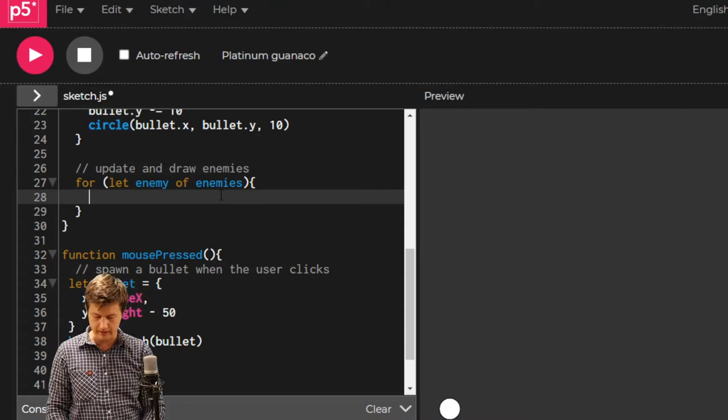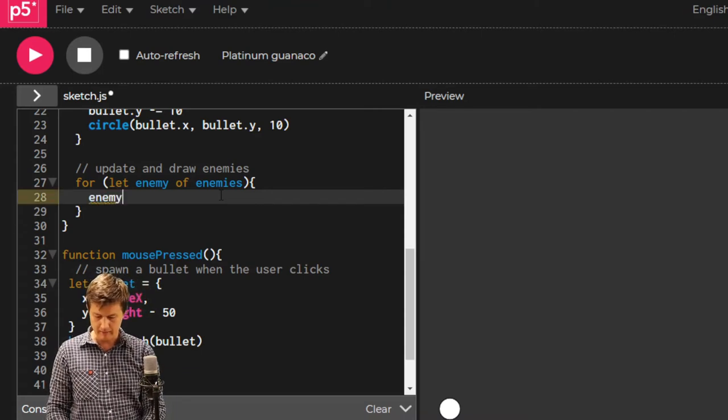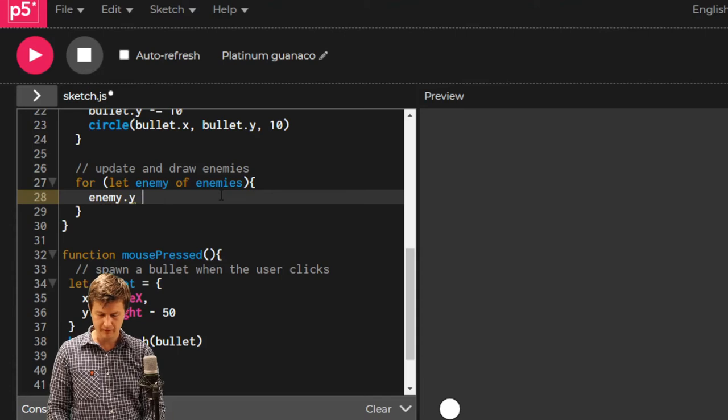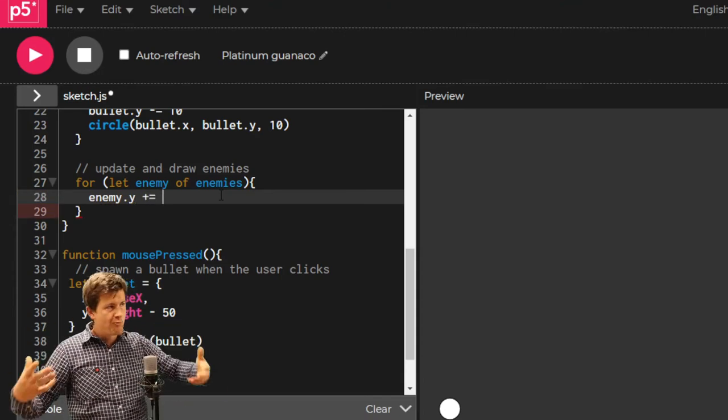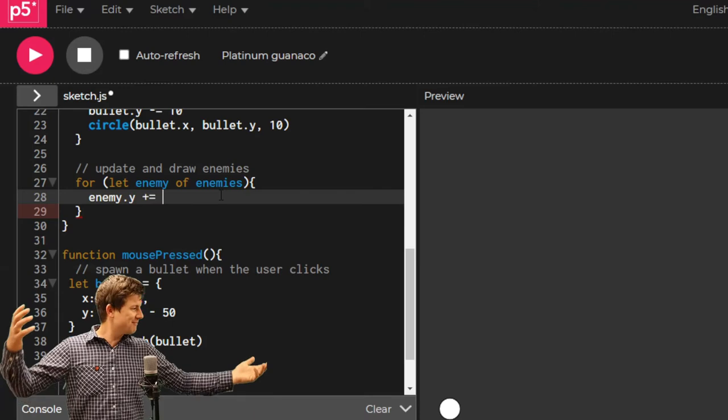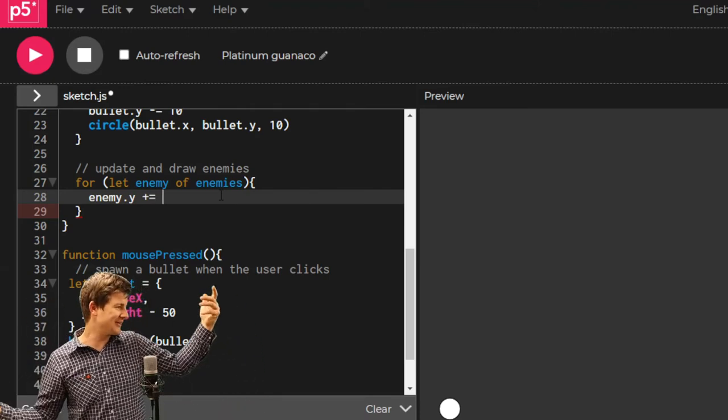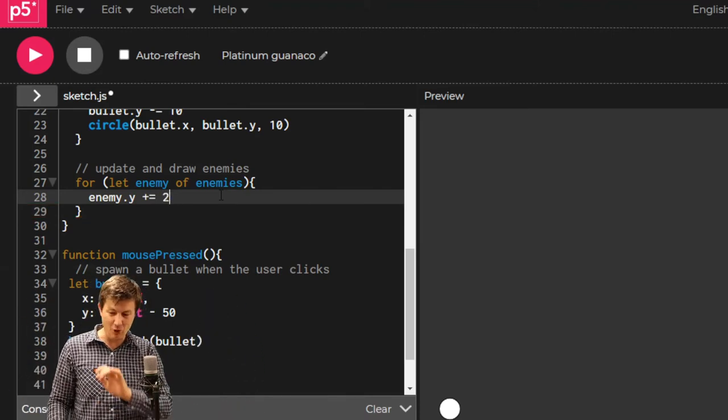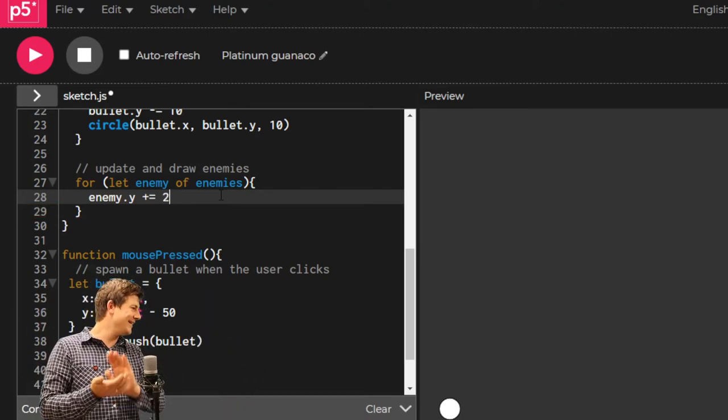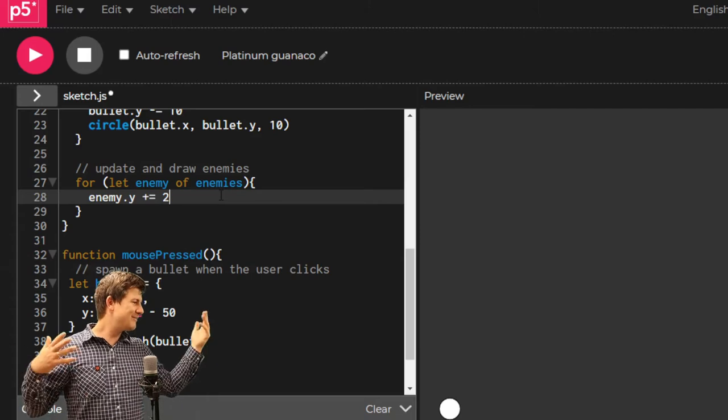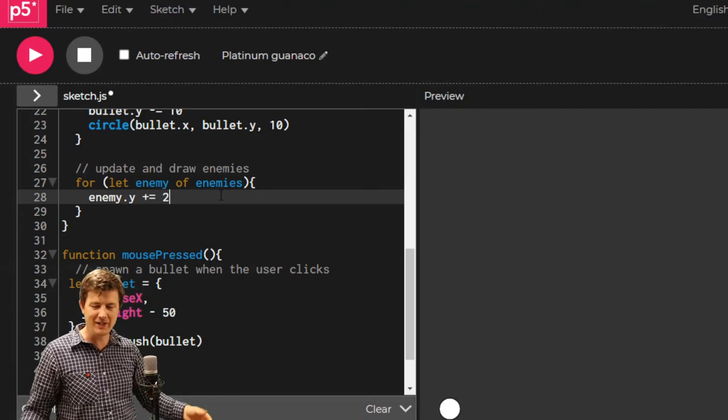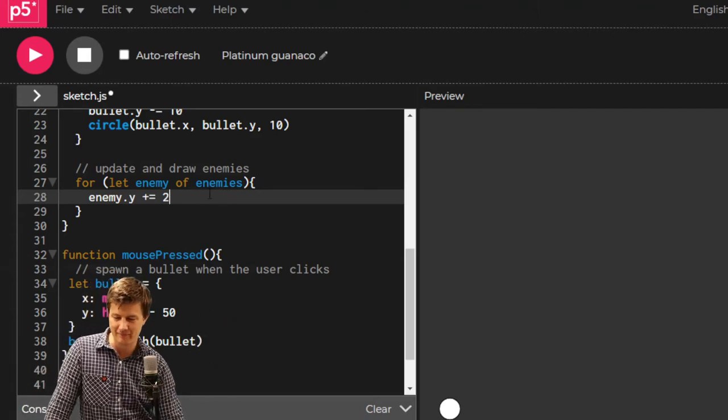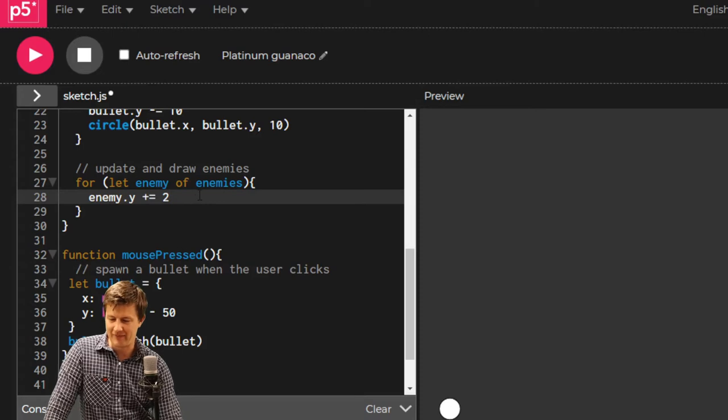Let's bring it down a bit. Enemy.y plus equals... Take your pick. How hard do you want this game to be? I want it to be easy right now. Maybe 2, 10 if you want it to be good. I'm going to leave it there.